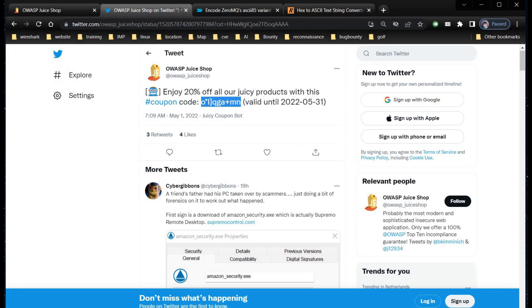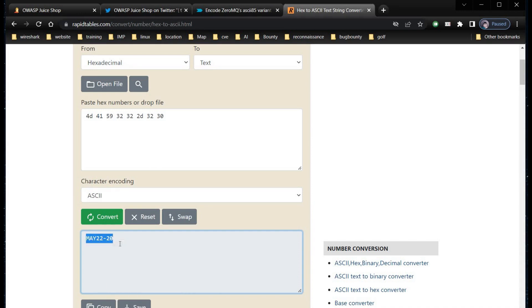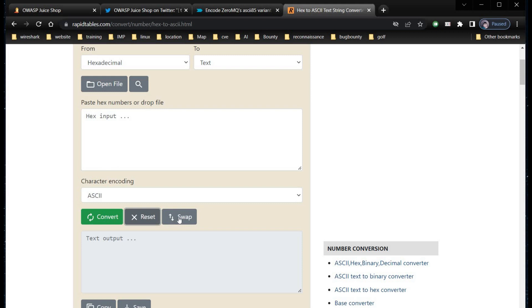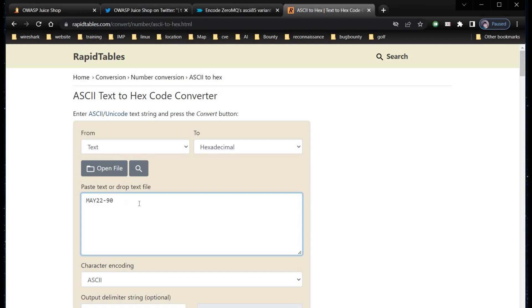Now our task is to change this percentage value from 20 to 90. Copy the output. Click on reset, set, and then swap. Paste the output and change it from 20 to 90. Here we are increasing discount percentage.